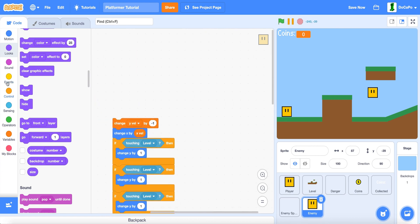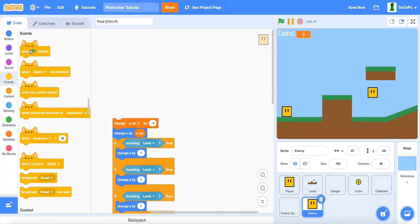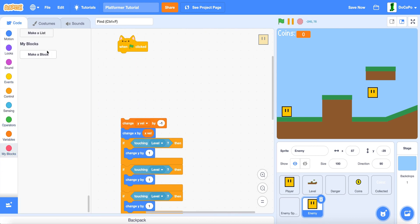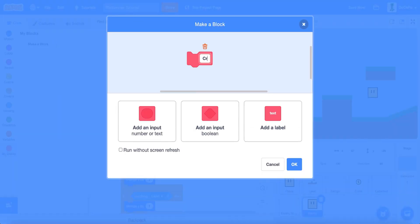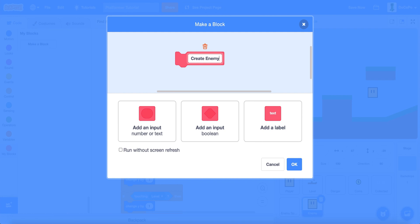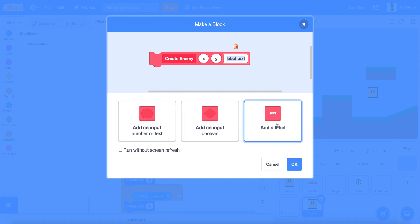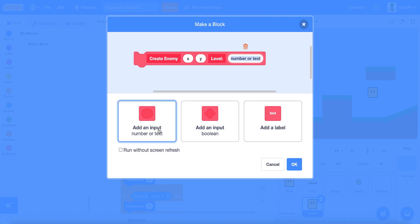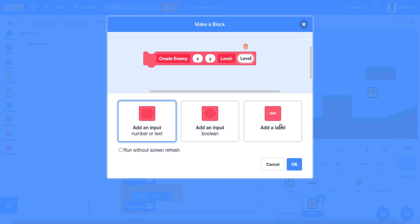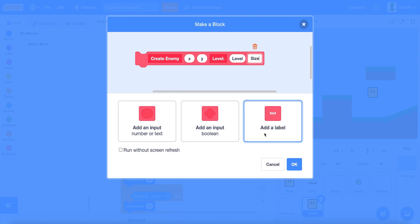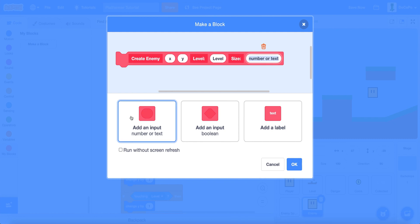Now, when green flag clicked, create a new block. Name it create enemy. And then add an input called X. And then another input called Y. And then add a label called level. And then an input called level.